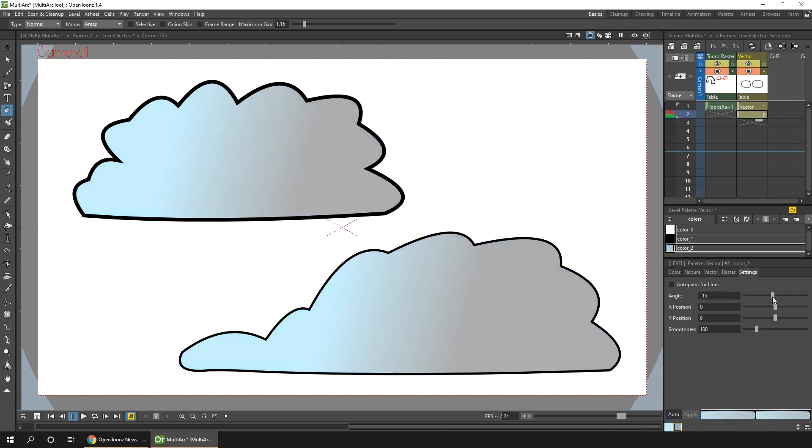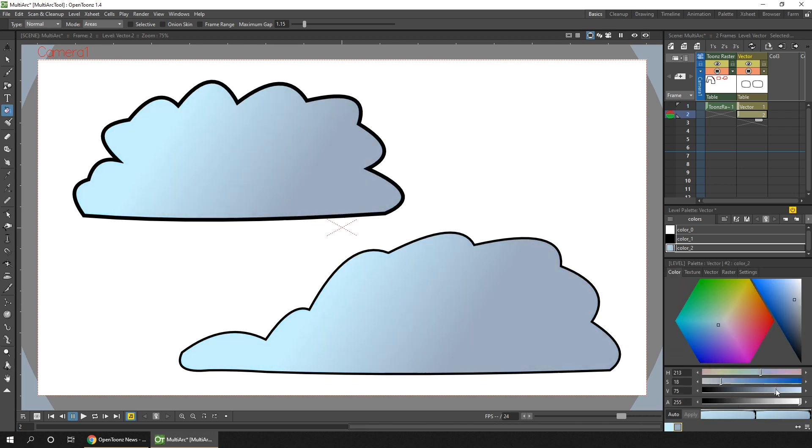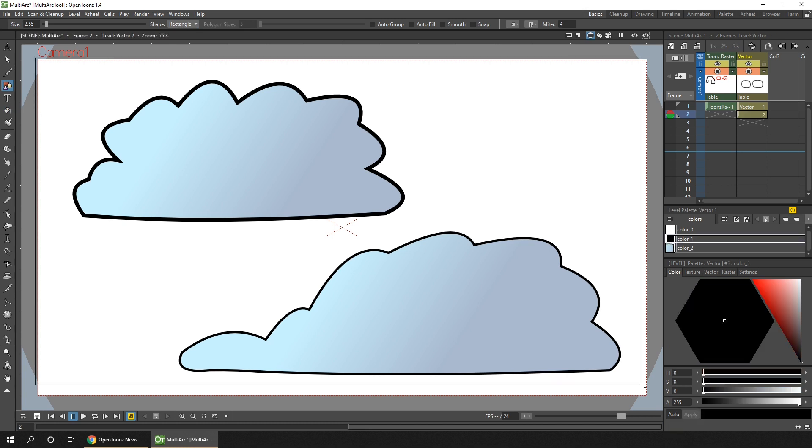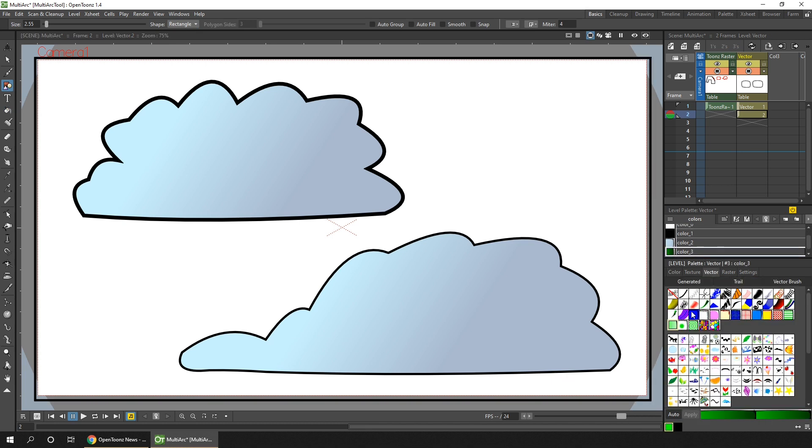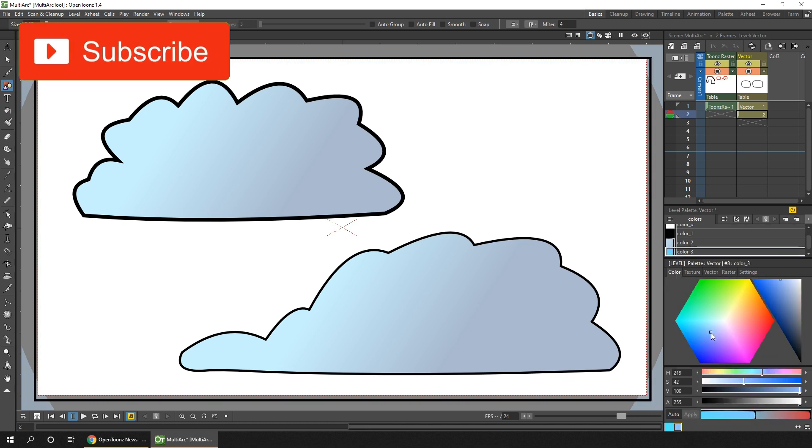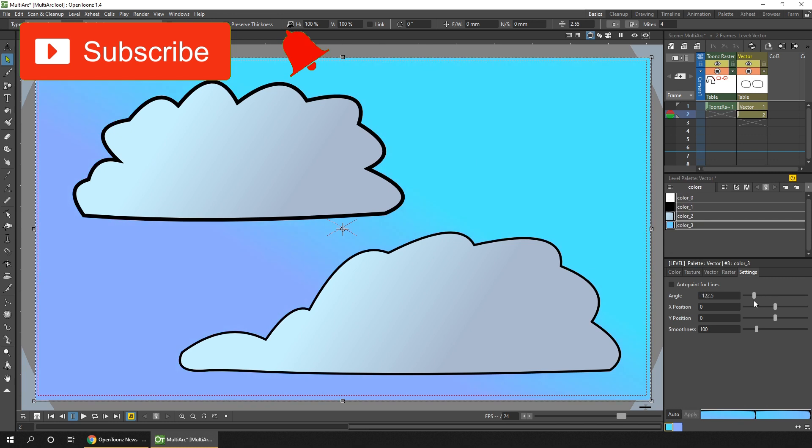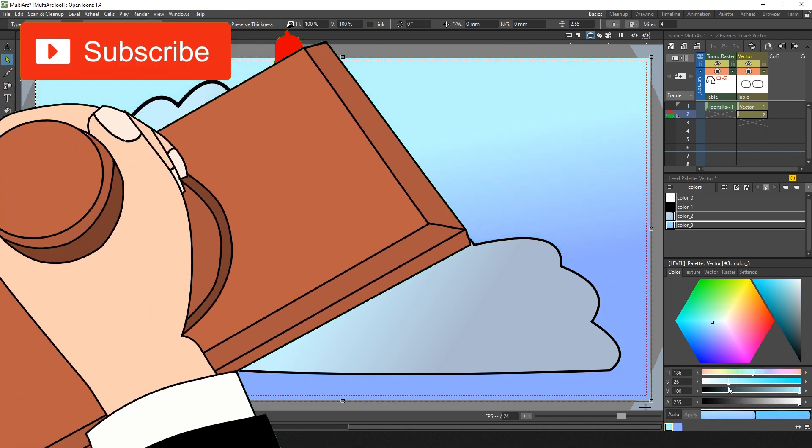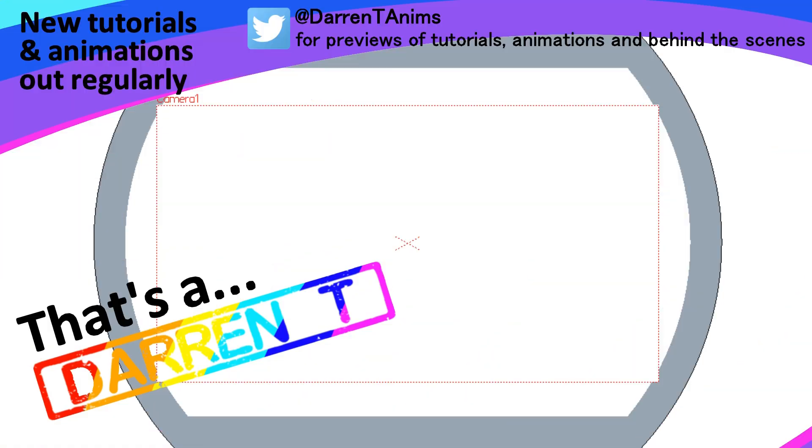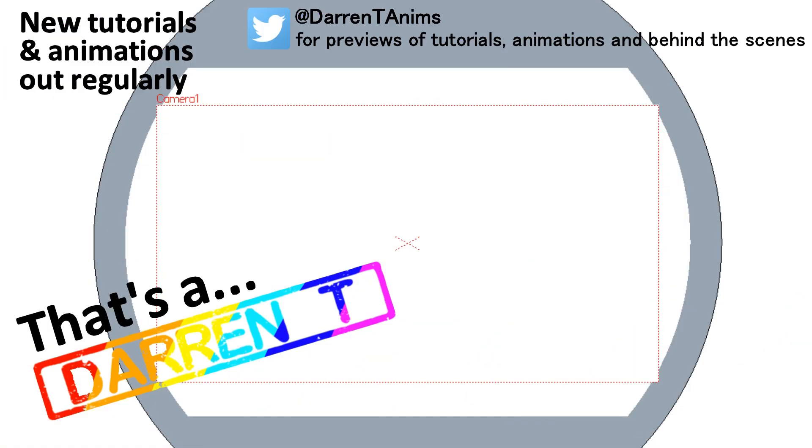So the multi-arc tool is coming soon. Watch out for it. I'll be back soon with more OpenToons news, so subscribe and hit that bell to not miss it. And that's a Darin T.